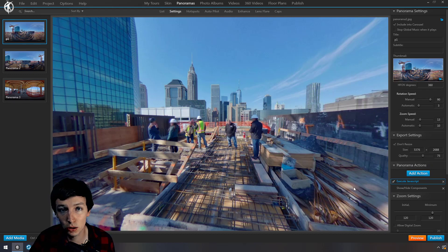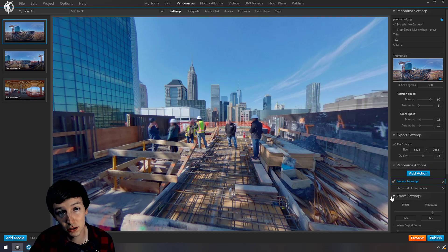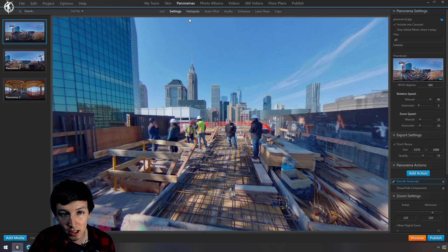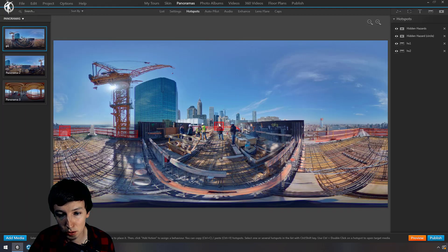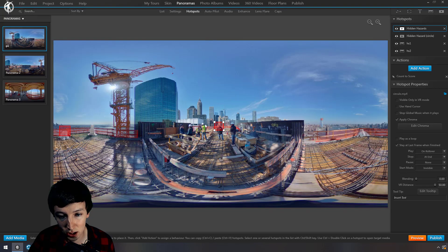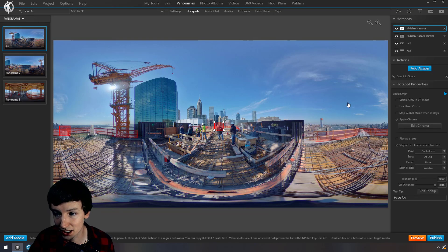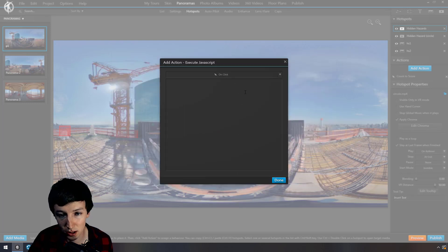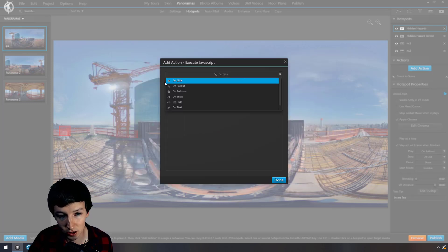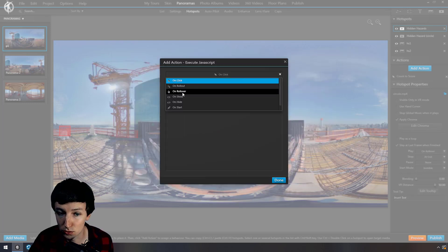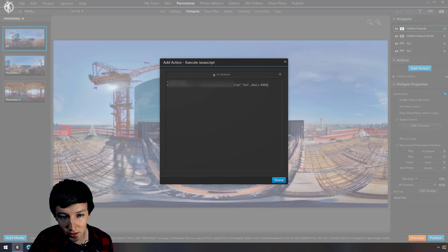On start of the panorama, execute this action. You can also put it on a rollover action — for example, when you roll over a hotspot, add an action to execute JavaScript and trigger something on rollover.